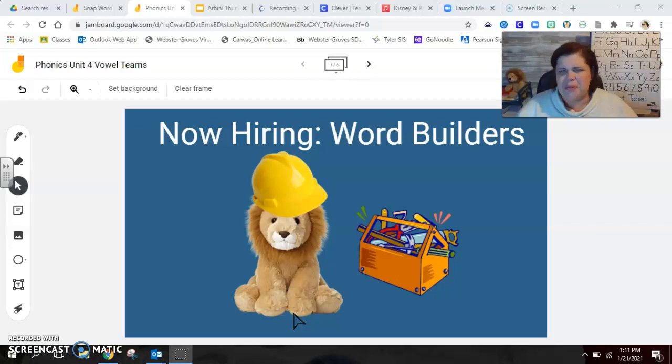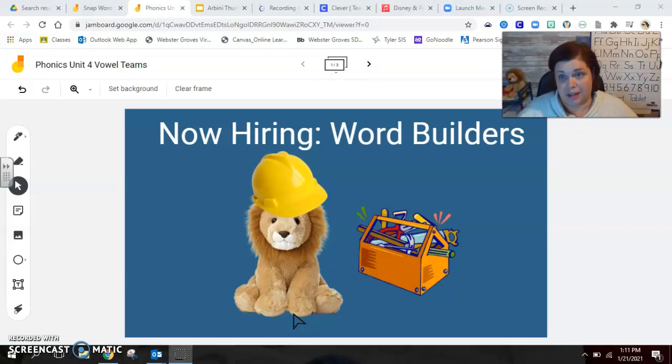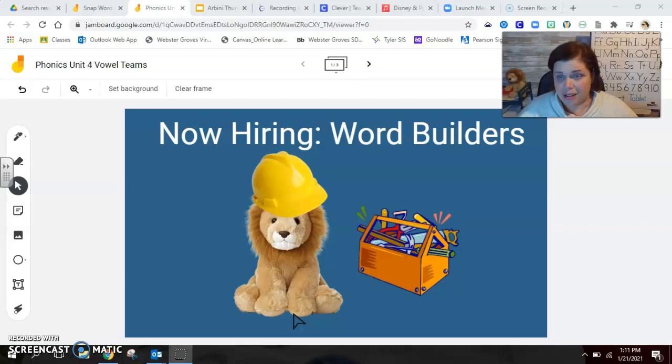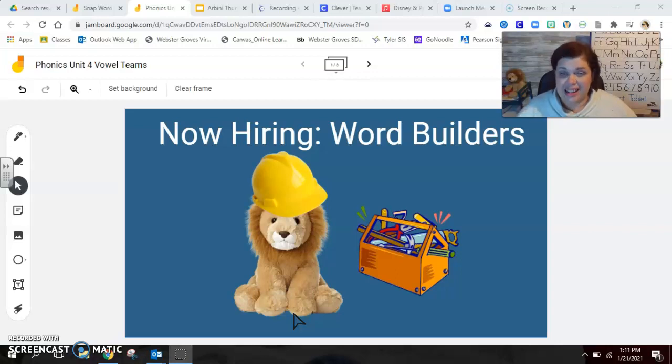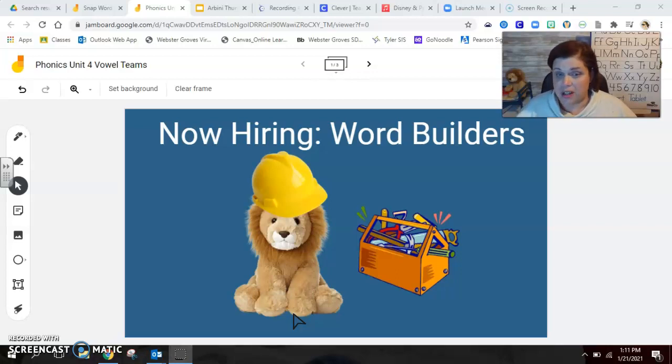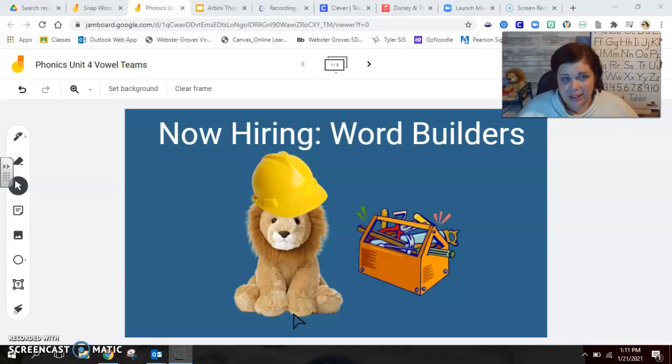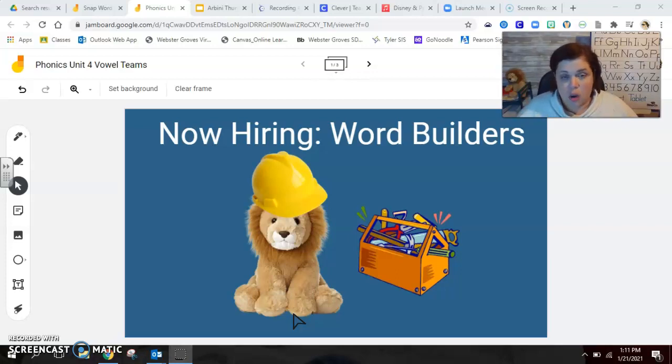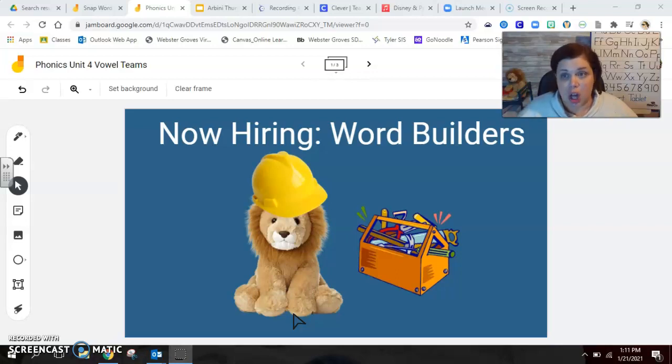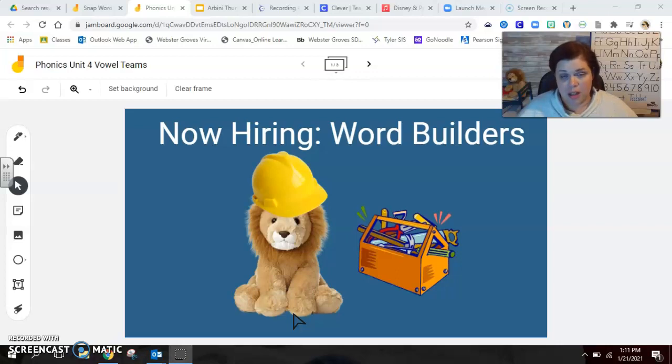And so I said to him, Rashid, what in the world are you even talking about? You are not a builder. You are a stuffy. And he said, no, no, no. I'm a builder. And I need help from my first grade friends to be word builders. And so our goal is going to be in this unit that we're starting today, our new unit, unit four. Our goal is going to be to build bigger, longer, stronger words.